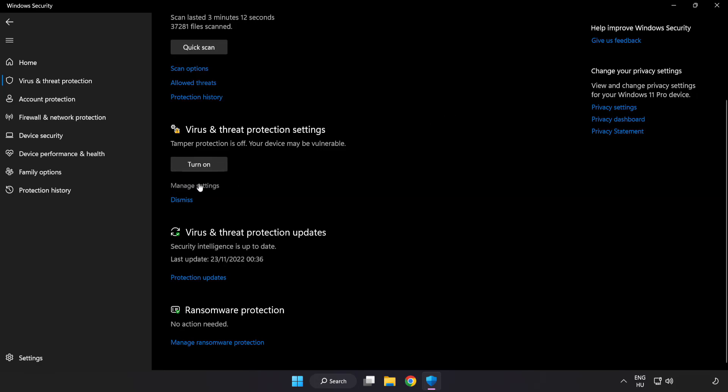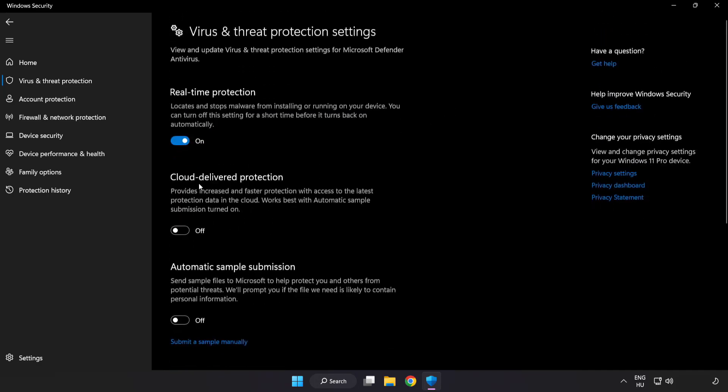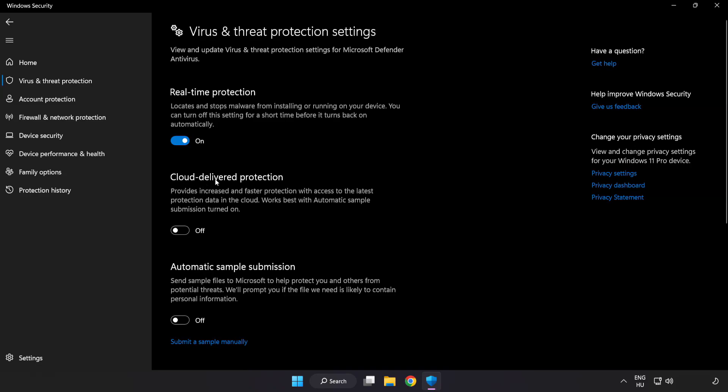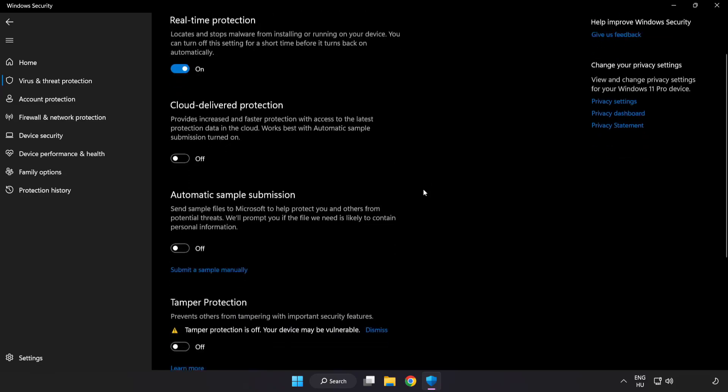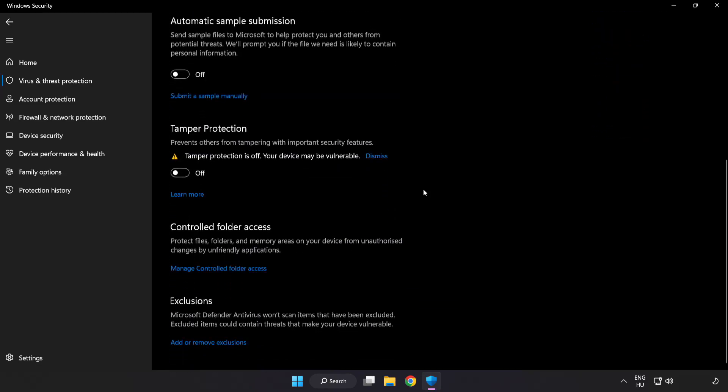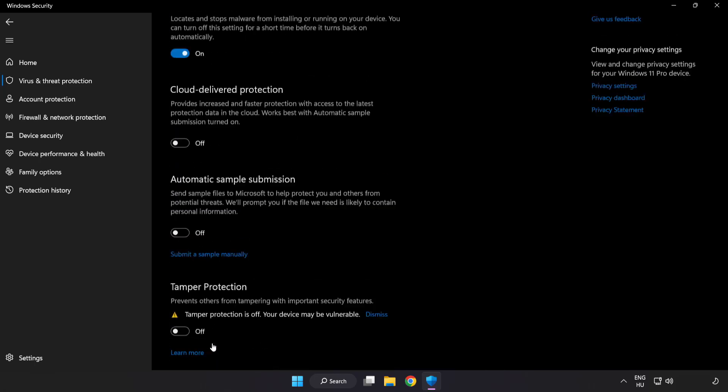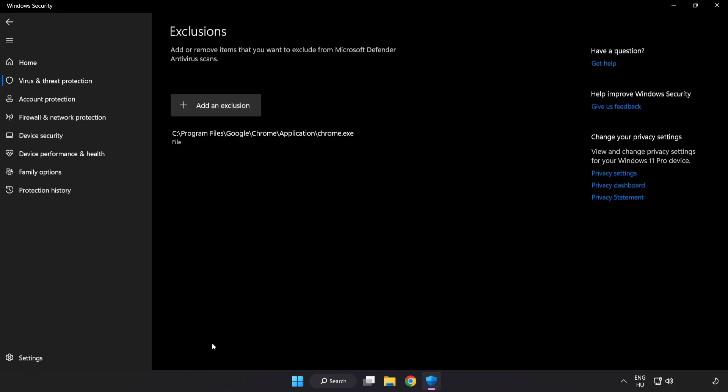Click manage settings. Scroll down. Click add or remove exclusions. Add in exclusions.